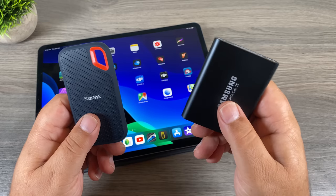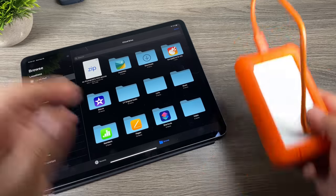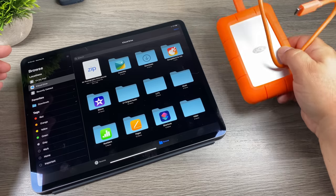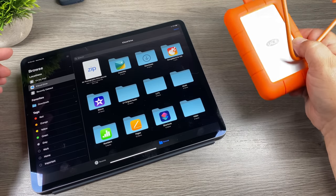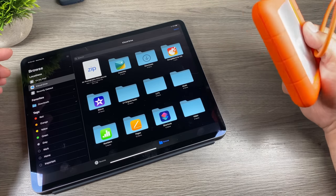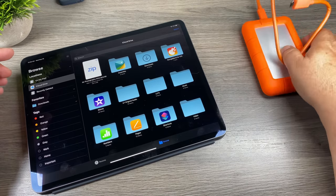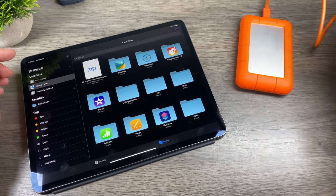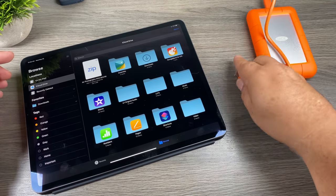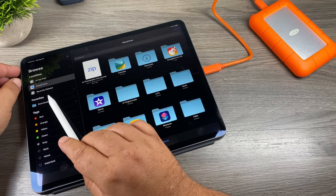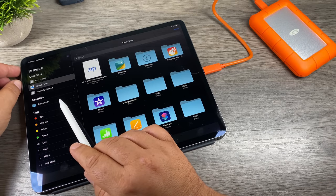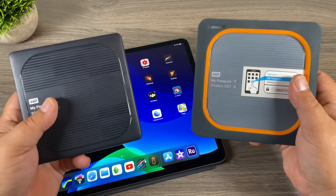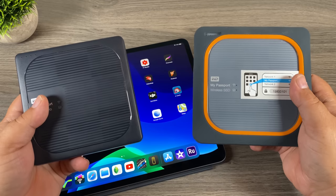The next drive I've got here is a LaCie — this is a four-terabyte drive. This is not an SSD; it's an HDD, so it has an internal disk. It's the rugged series, so they are still fairly durable, though you do have to be somewhat careful with them. We can plug it in as well and it should pop up momentarily — and there we go.